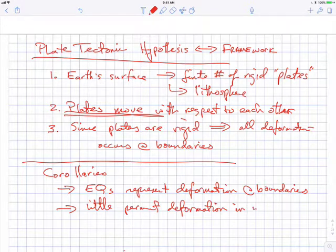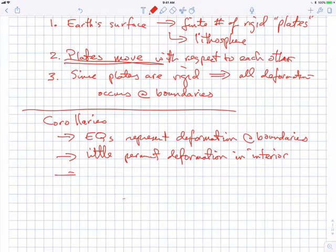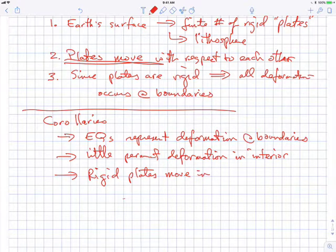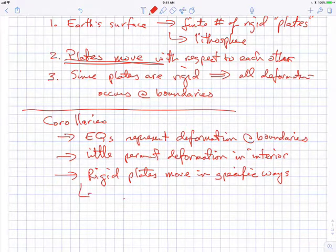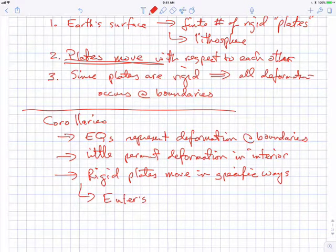The second corollary is that there will be little permanent deformation outside of the boundary — so little permanent deformation in the interior of plates, and we don't expect many large earthquakes there. The third and very important corollary is that rigid plates will move in specific ways. Once you have a rigid plate, you're constrained to stay on the Earth's surface and can only move in particular ways — just as a rigid vehicle can't bend around a corner, it has to turn.